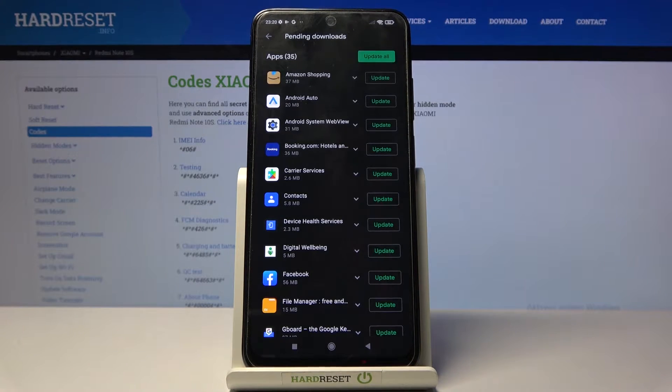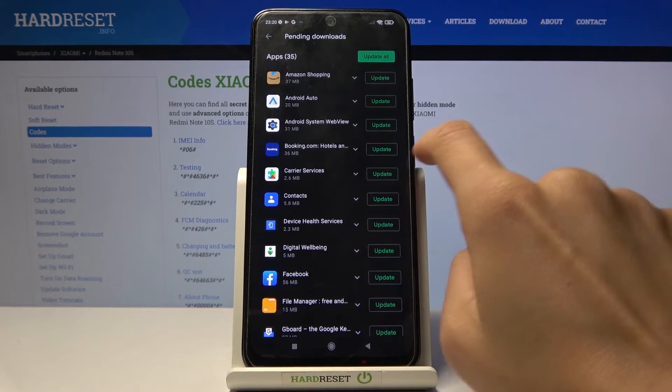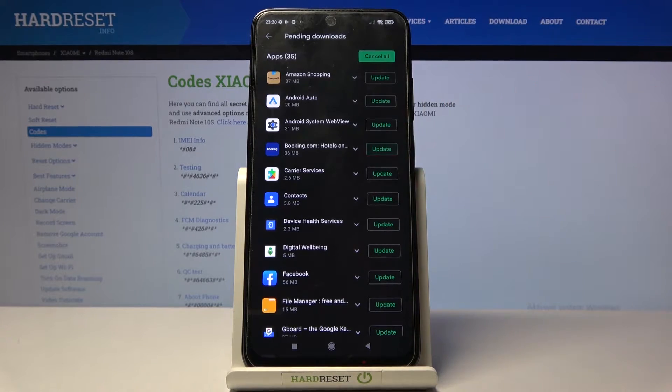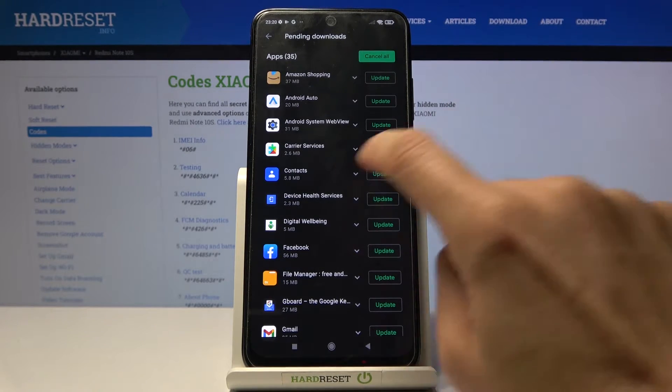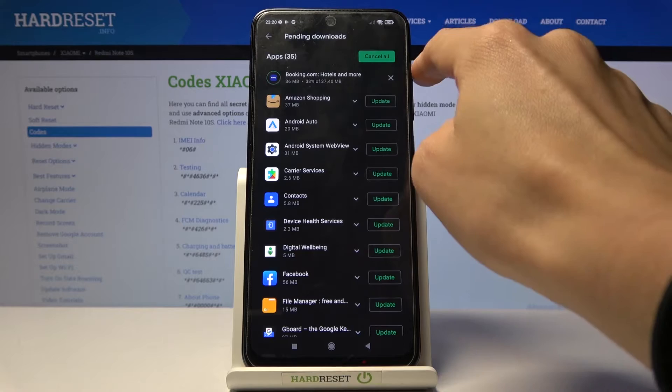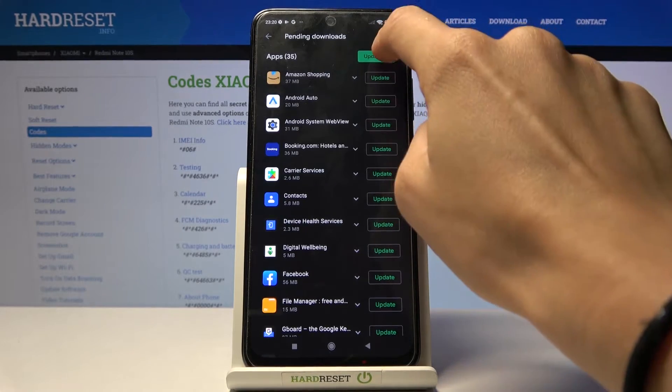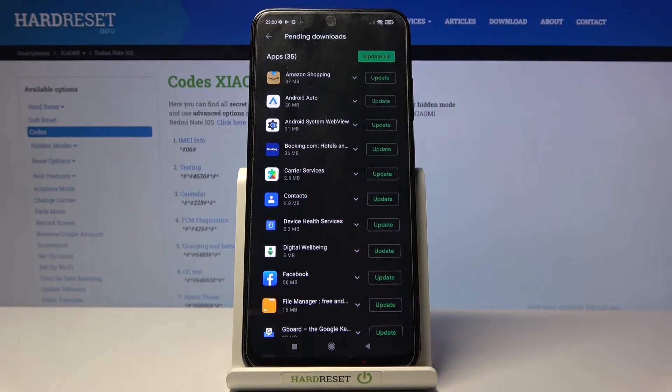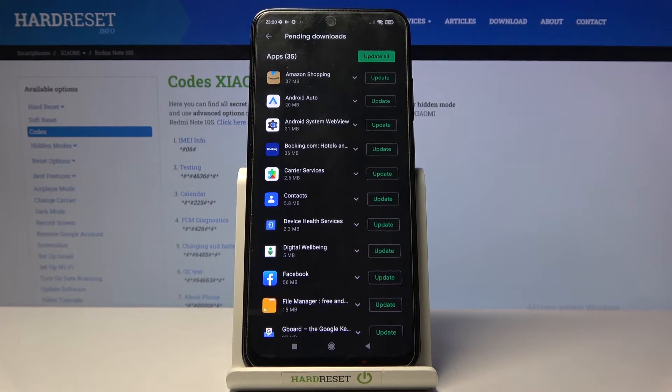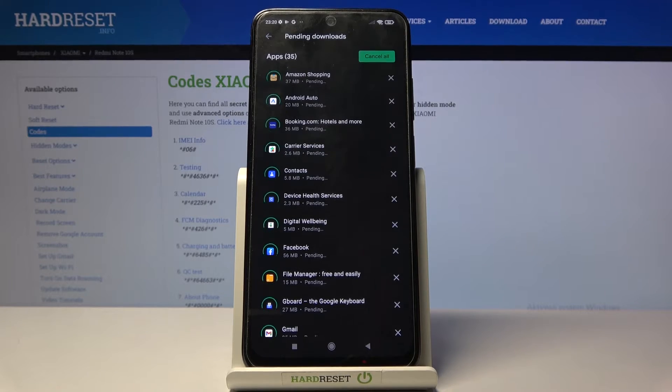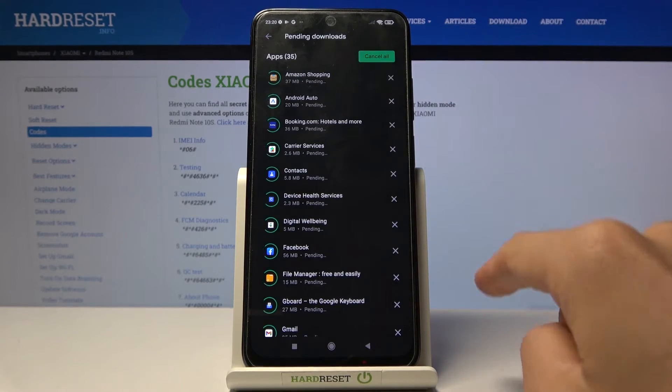Here you can either update one particular application by tapping on update right next to its icon or you can update all by using update all and you'll be able to observe the progress for all of them.